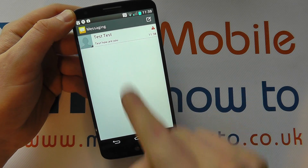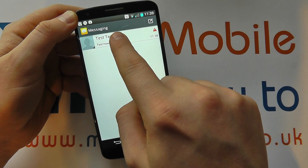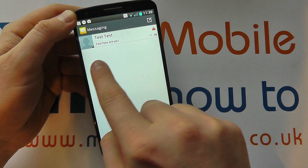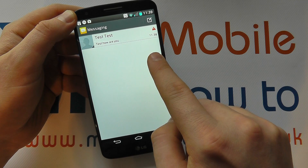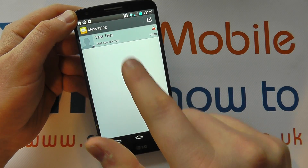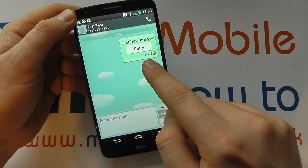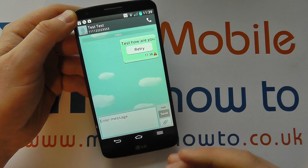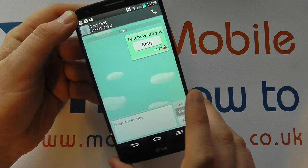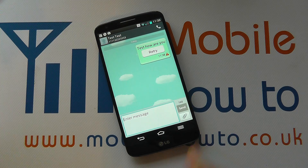If we come back into the main messaging screen, you can now see our conversation with test test. If we had another contact, it would appear here, and you can tap into each one to see that conversation string. As you have more messages, the string will get longer and you can scroll through it. So that's how you send a text message on the LG G2.